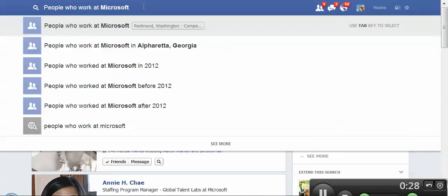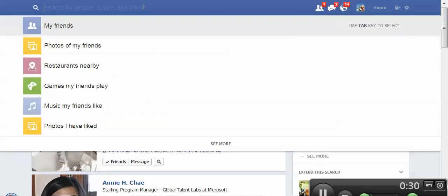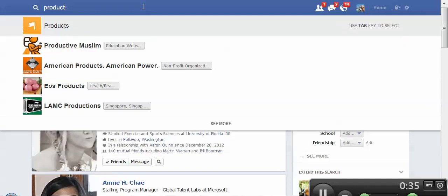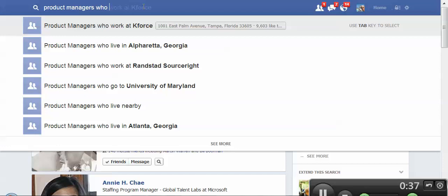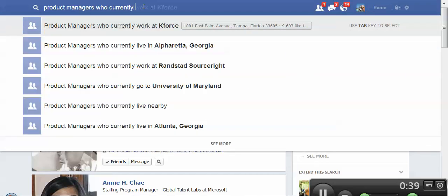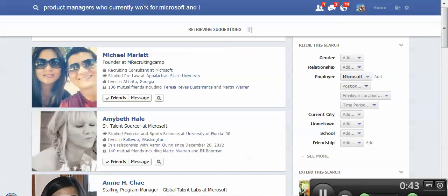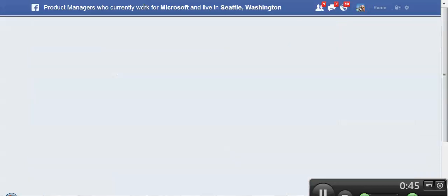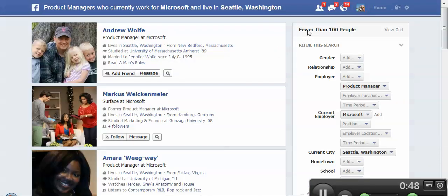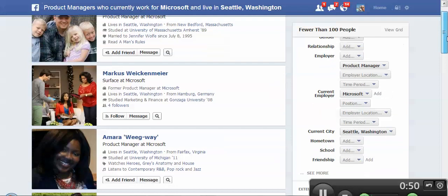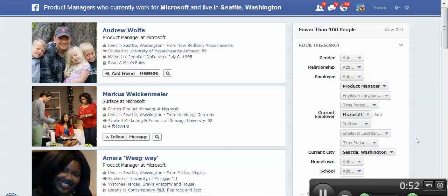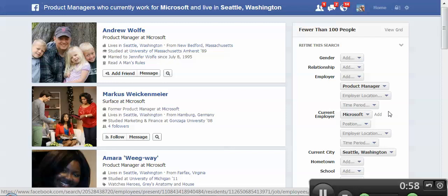Let's go ahead and jump in. Let's look for product managers that currently work at Microsoft who live in Seattle. We have fewer than 100 people. We can do some search refinements here. Being able to search for employer — in this case, current employer — very similar to LinkedIn. Being able to control that variable is huge.